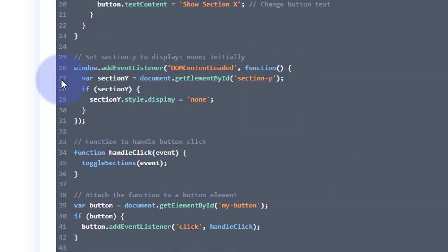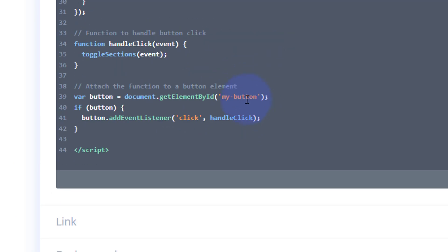Now we want to set that first section to display none because we only want to see one of these sections initially. So section Y, our second section there, which is the gray one, section Y is going to be set to display none. So when we save this, you won't see that section. And here's the function that we've created to actually toggle the button there.